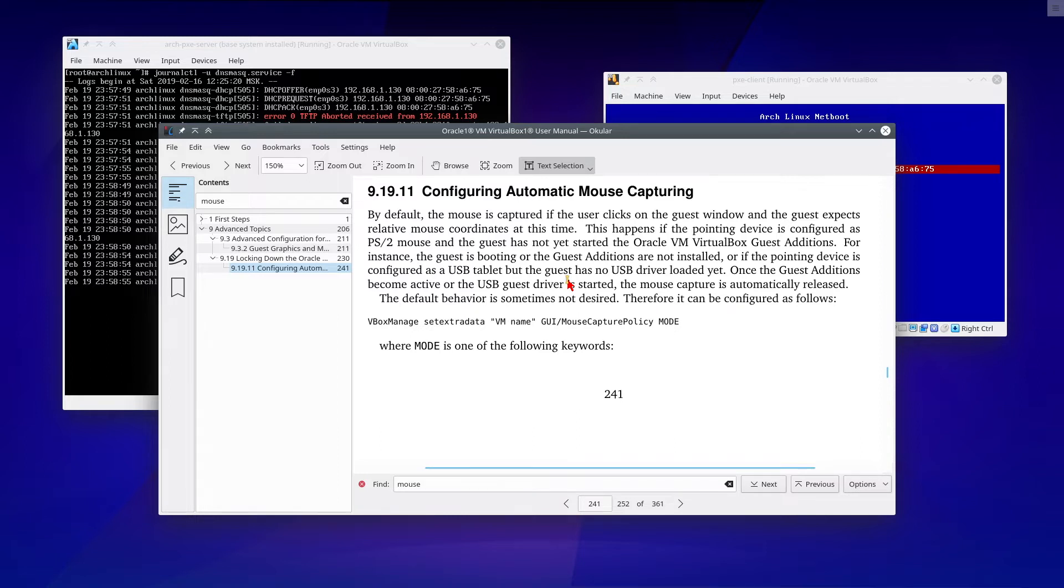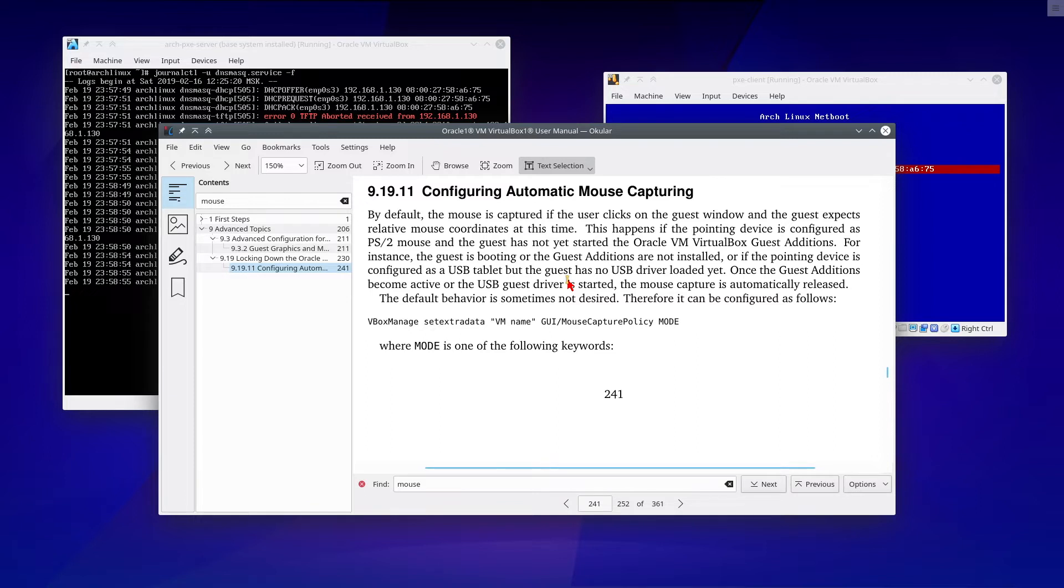For instance, the guest is booting, or the guest additions are not installed. Or if the pointing device is configured as a USB tablet by the guest, but the guest has no USB driver loaded yet. Once the guest additions become active, or the USB guest driver is started, the mouse capture is automatically released.